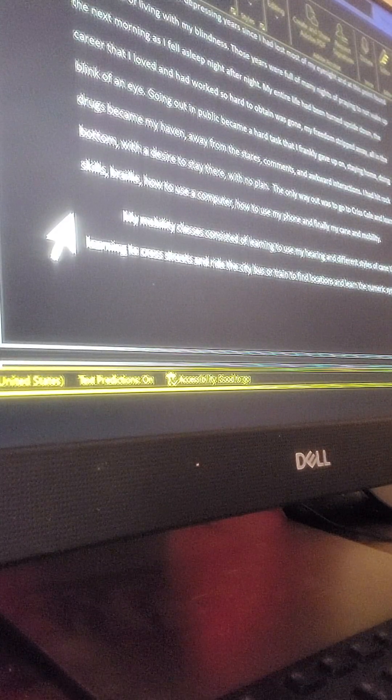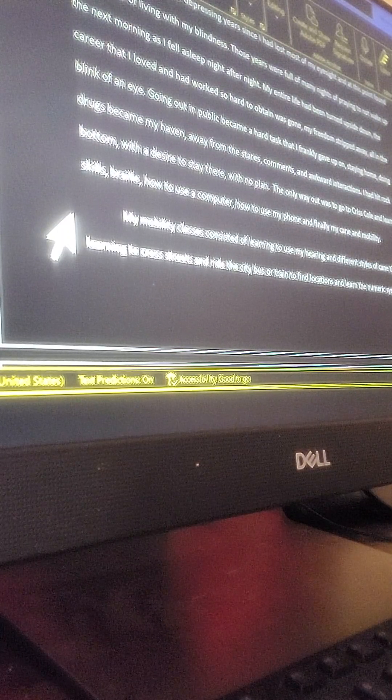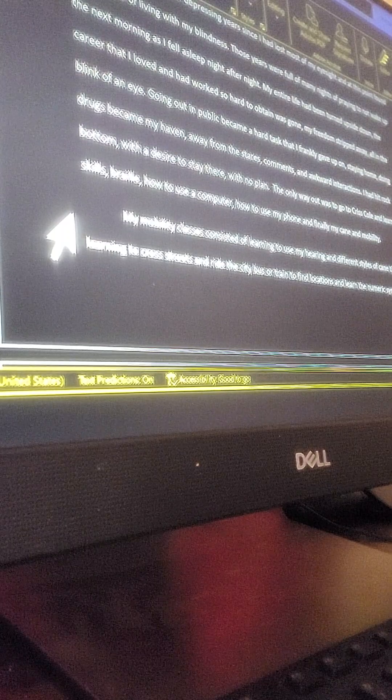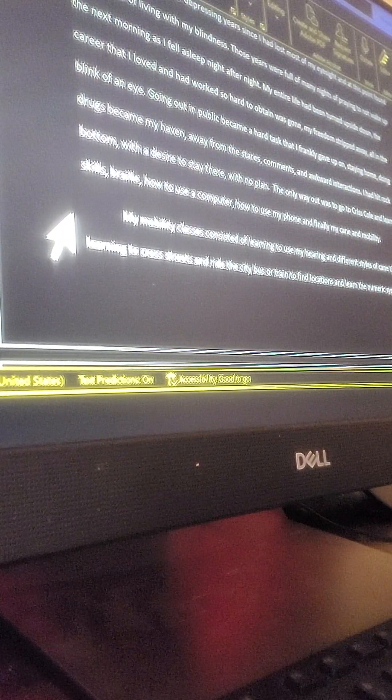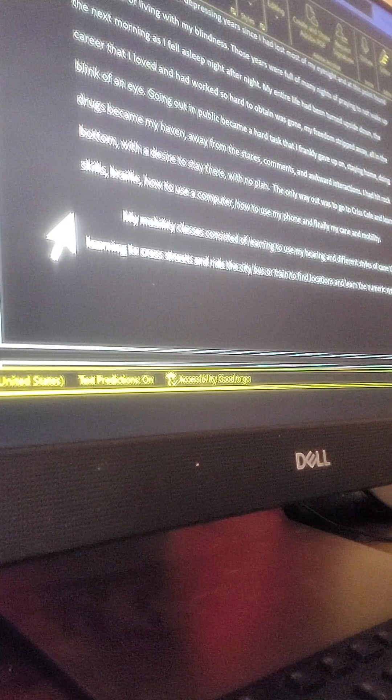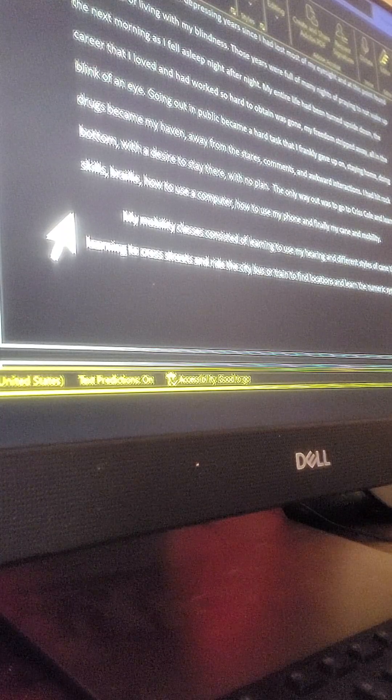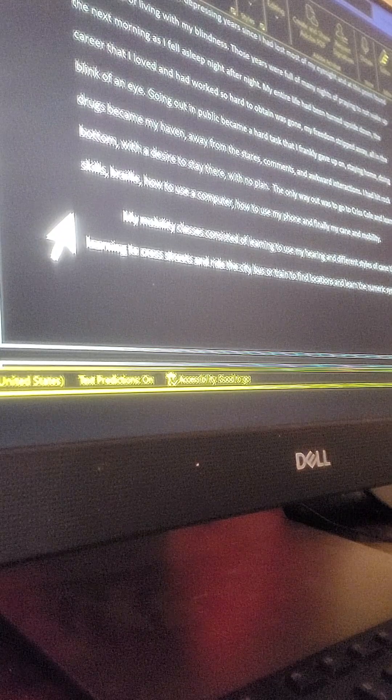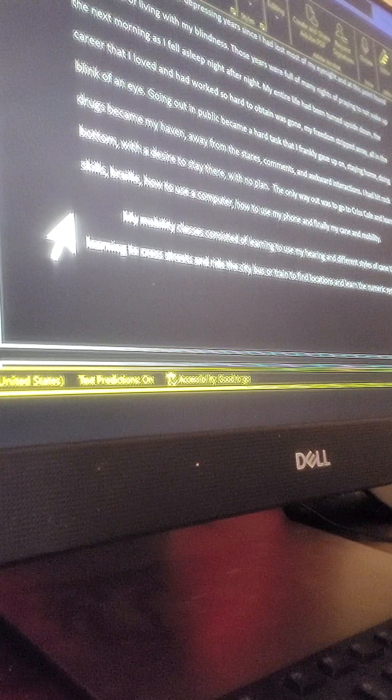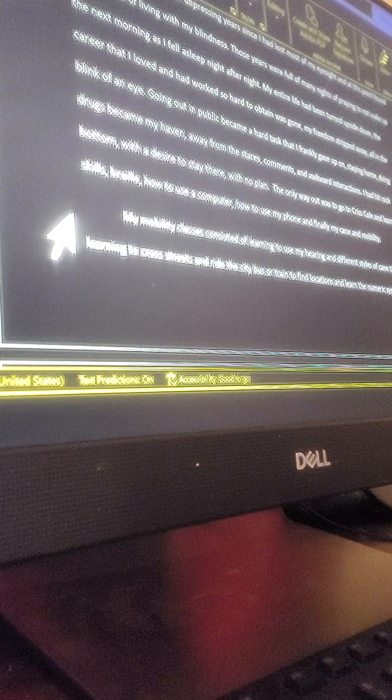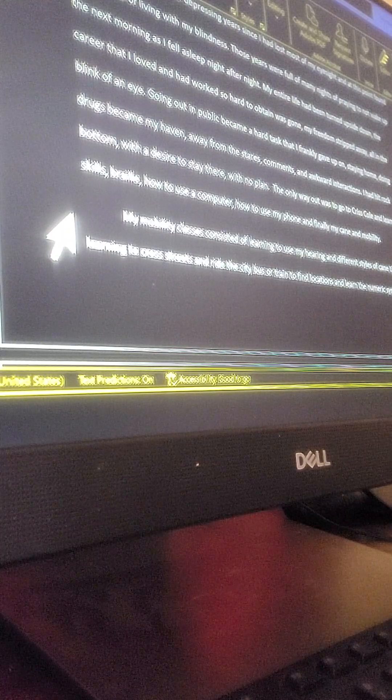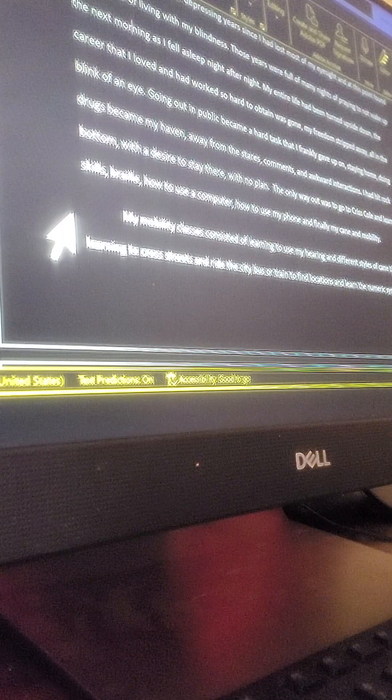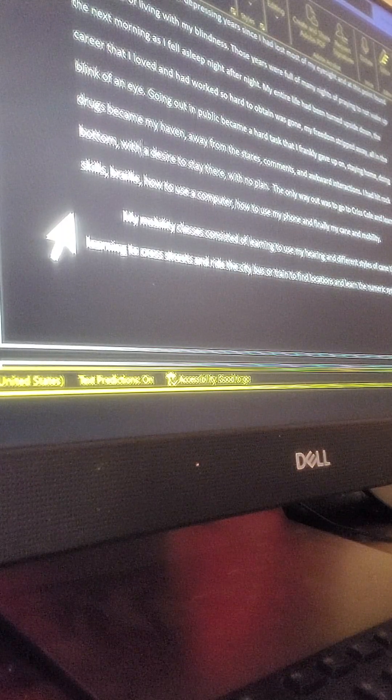It had been three depressing years since I had lost most of my eyesight, and at this point found myself tired of living with my blindness. Those years were full of many nights of praying not to wake up the next morning as I fell asleep night after night. My entire life had been turned upside down. The career that I loved and had worked so hard to obtain was gone, my freedom stripped away, all in the blink of an eye. Going out in public became a hard task that I frankly gave up on. Staying home, doing drugs, became my haven away from the stares, comments, and awkward interactions. I had hit rock bottom with a desire to stay there.